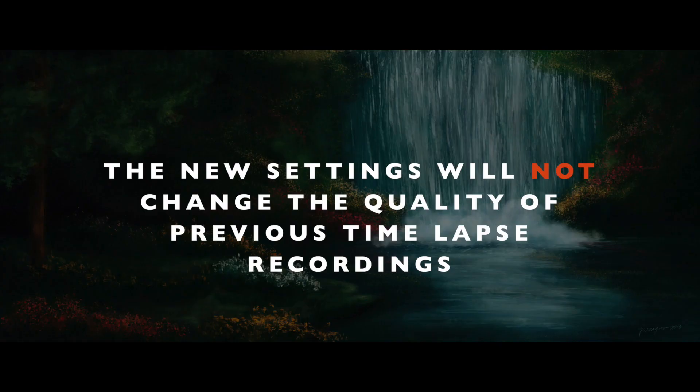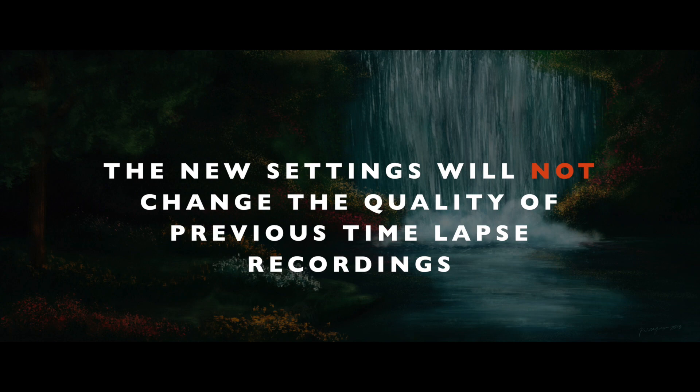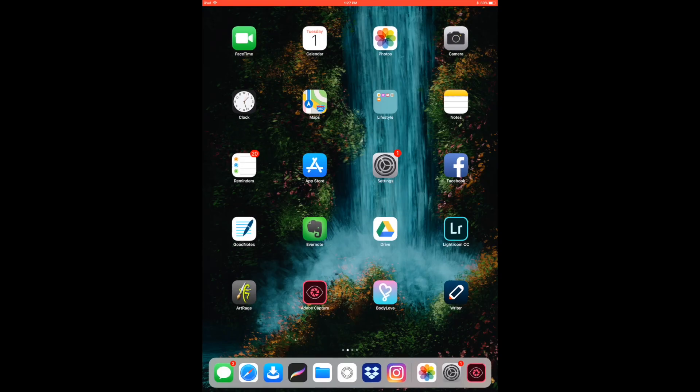Now if you change these settings after you've already created something, it will not change previous timelapse videos into 4K quality, which is unfortunate, but it is what it is.